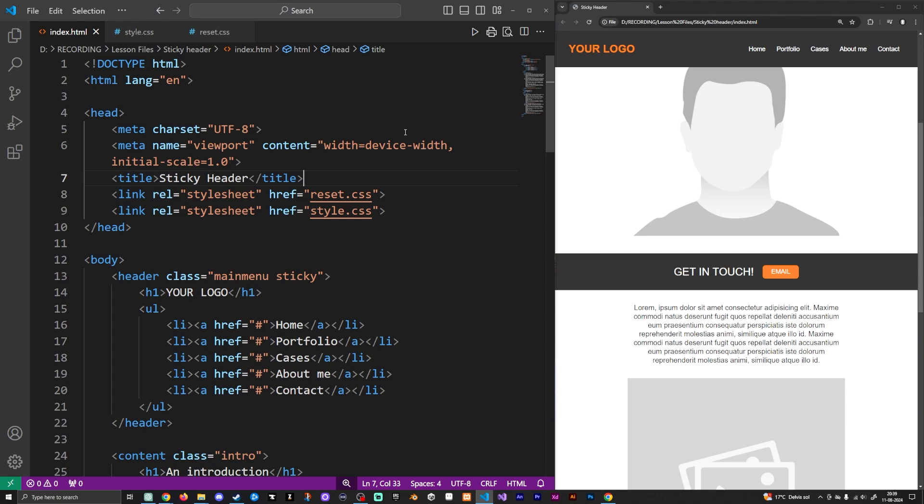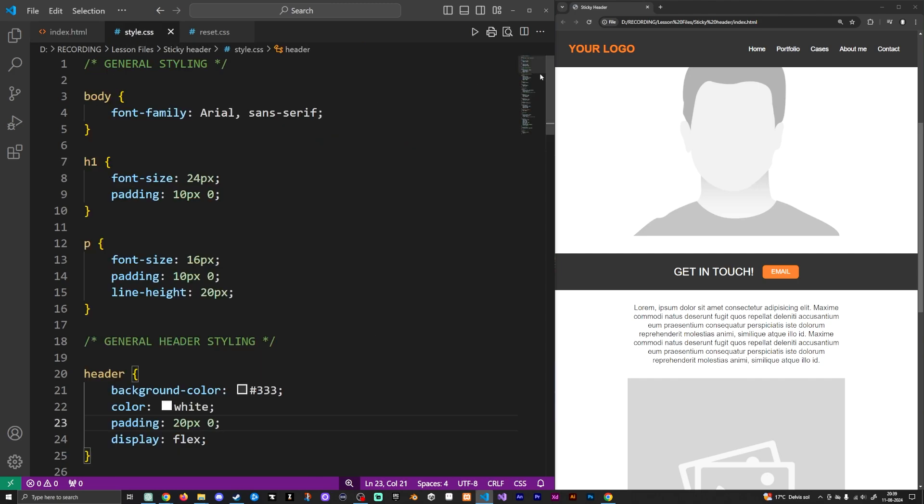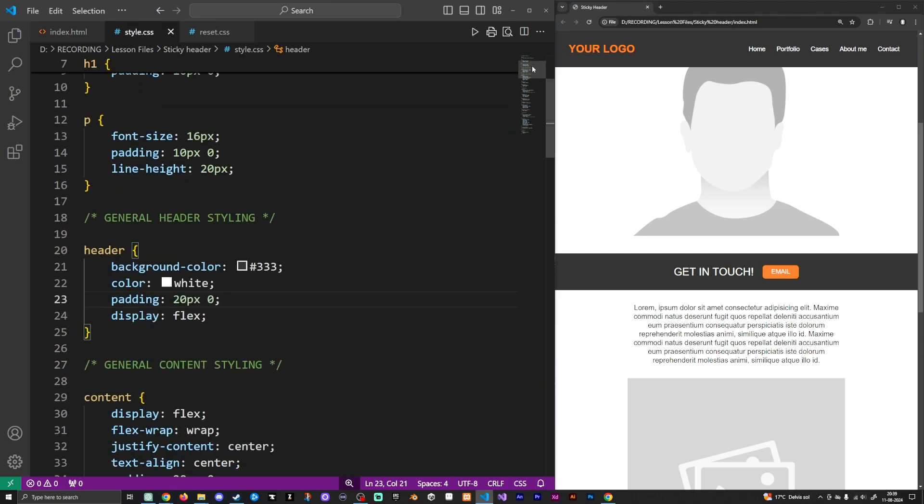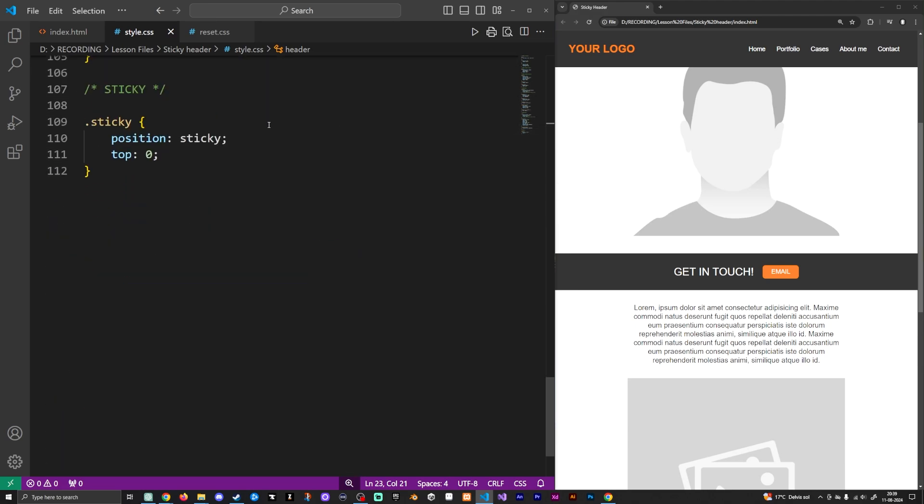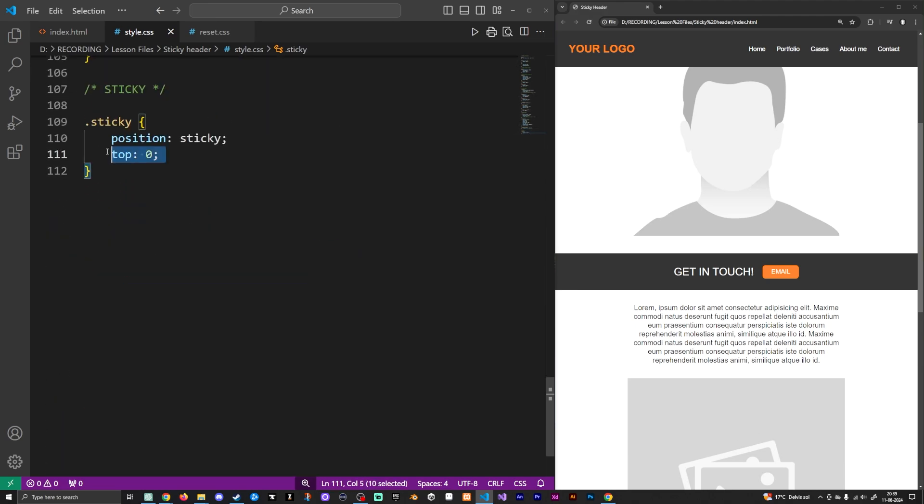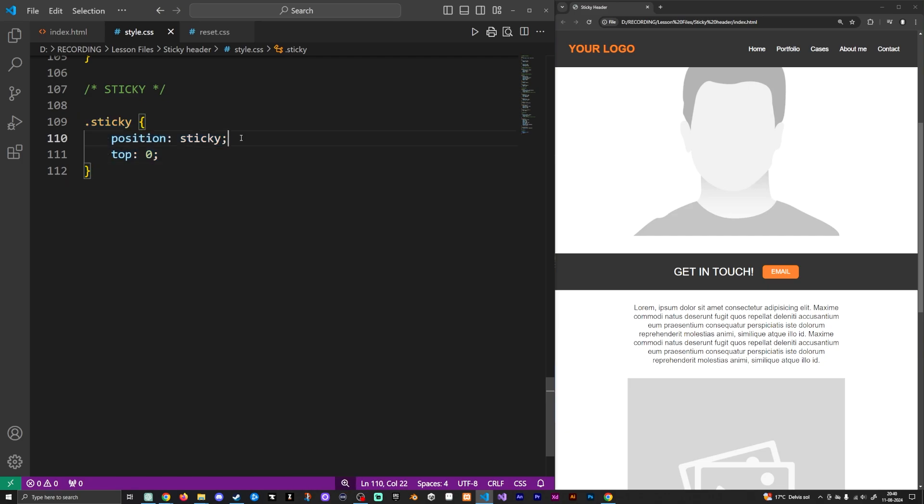So what you're going to do is you're going to go inside your style sheet. As you can see, I have mine right here for all the different styling inside my website. At the very bottom, I created a very basic piece of styling that I call sticky, which is a class, and I just added a position called sticky, and then I set it to top as zero.